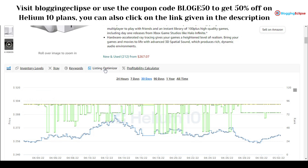Another feature is listing optimization and the profitability calculator. I've already made a video on the profitability calculator — it helps you understand your stock performance, how a product is doing in terms of profit, and what ROI you can expect. Helium 10 can assist you with all of that.